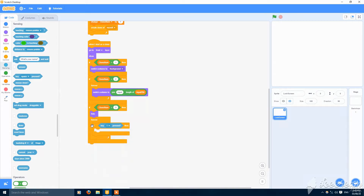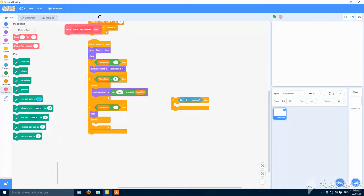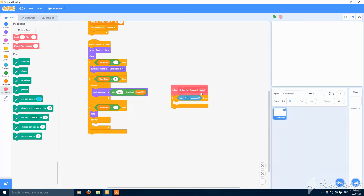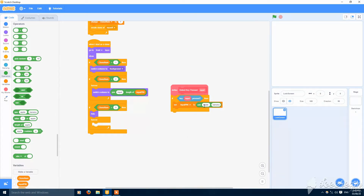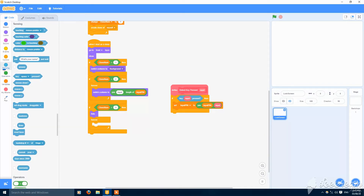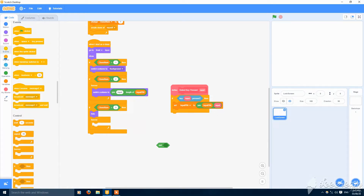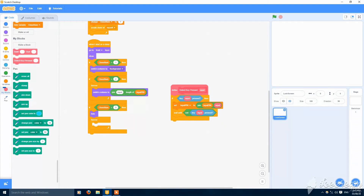Make a new custom block called detect key pressed with an input parameter. Inside, if key input is pressed, then set input pin to join the input pin variable and the key input. Then add wait until not key input pressed. Now you can put this block for each digit.